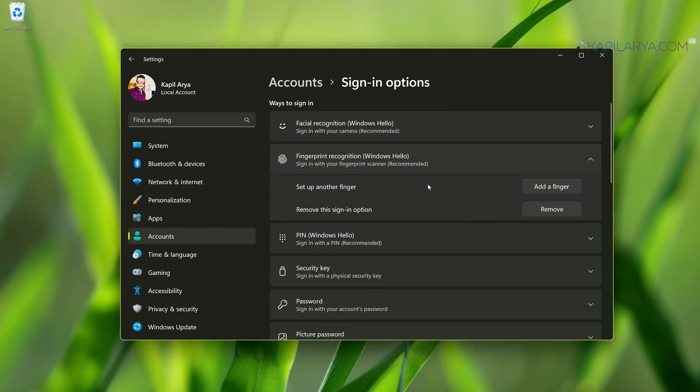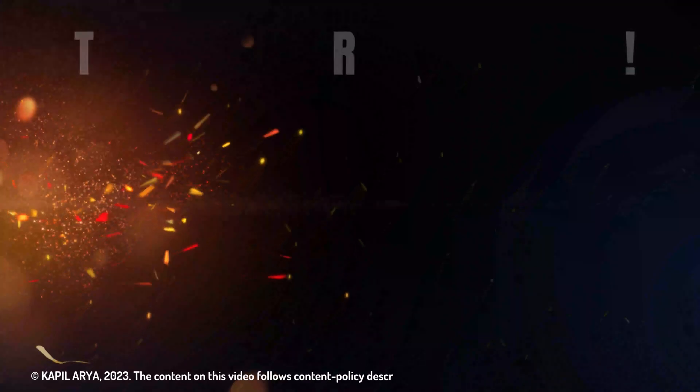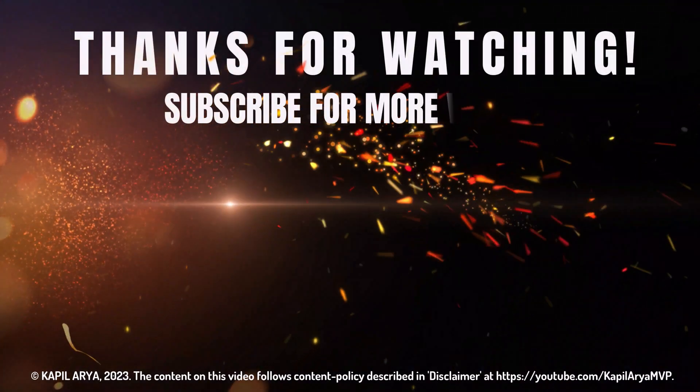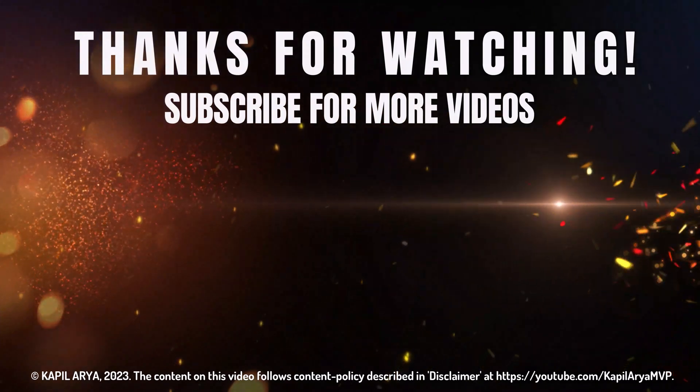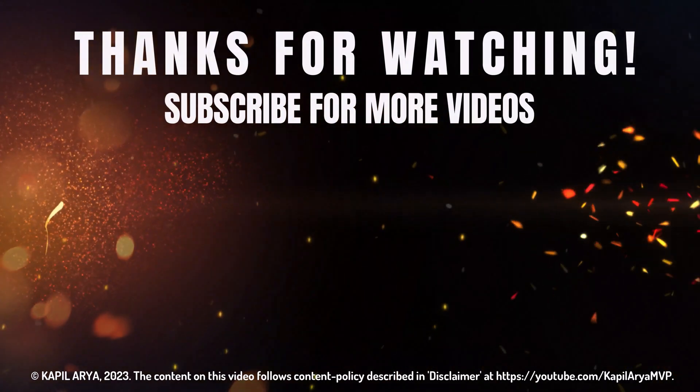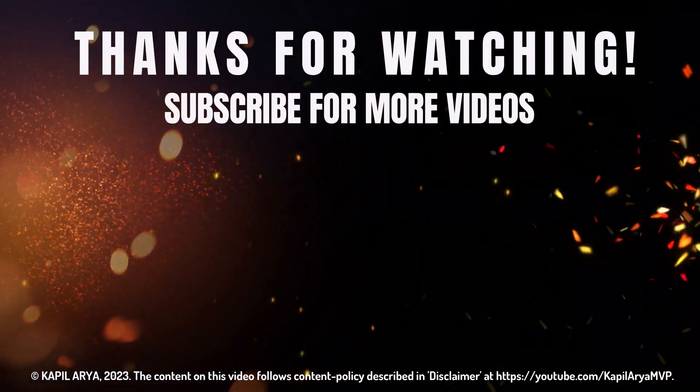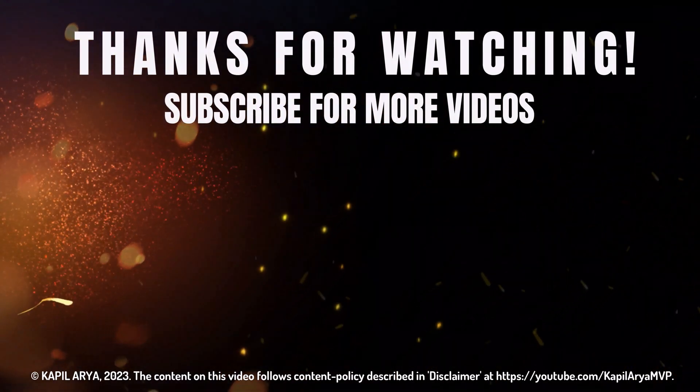If the issue still persists, do let me know in your comments, I will be happy to help you. And that's it for now on this video. Thanks for watching it. If you found it helpful, do like it, share it, and don't forget to subscribe to my YouTube channel for more videos.